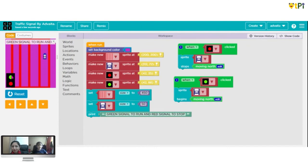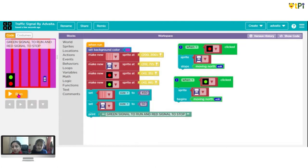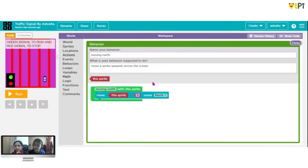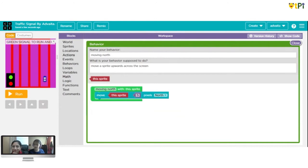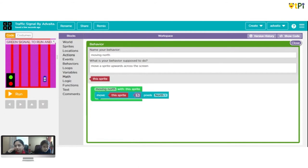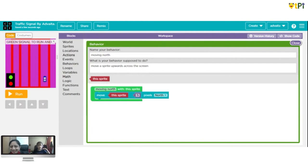Except it keeps going off screen somewhere, so we need to edit the 'moving north' code. We are adding a little bit more code to this particular function. We are making the car come back again and again rather than just going off. We go to Logic and look at the 'if' block - the first block.